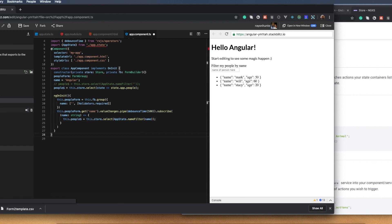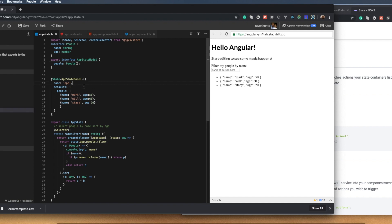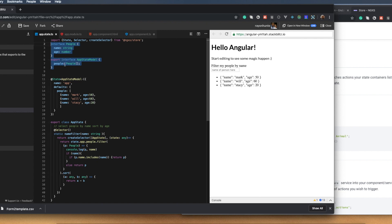Let's go to the app state now. This is the actual state of the application, where I've defined a people interface. I'm using the people interface in my app state model. This is just good practice — you don't actually need the interface section, but the app state model you do need. I like to keep my objects clean so I know where things go and what's what.